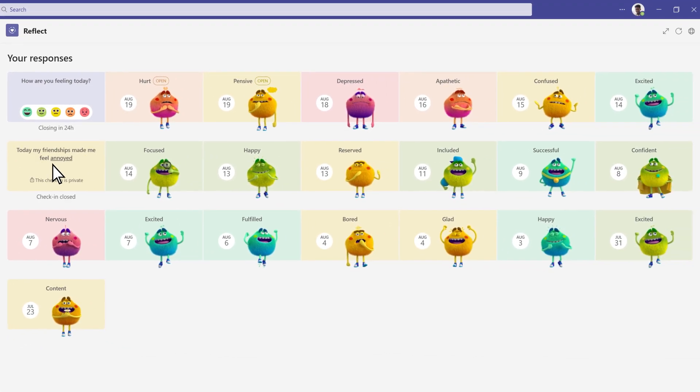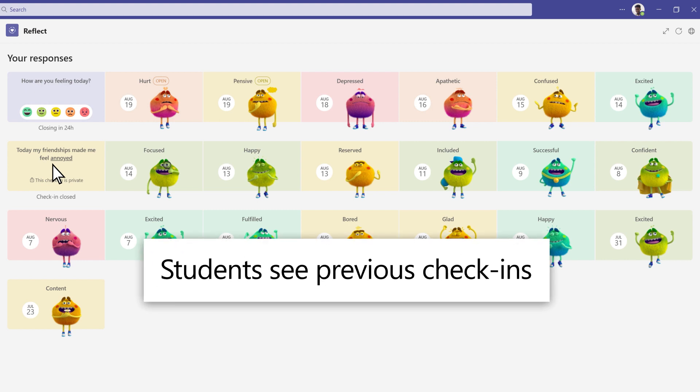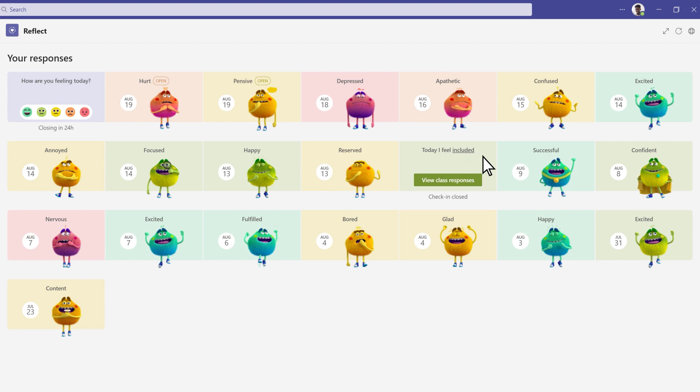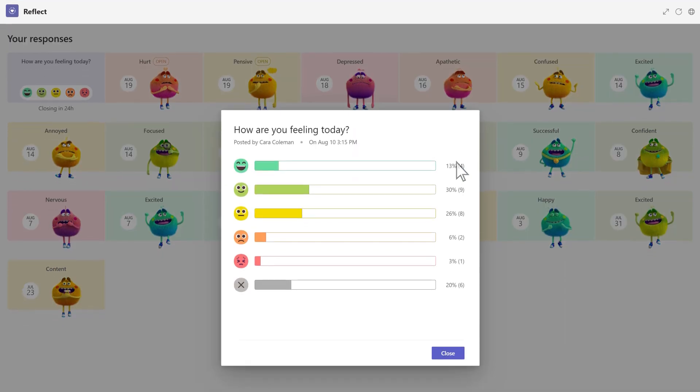Students can hover over each section to see their options. If a check-in is open, they can adjust their response. For a closed check-in, students can view class responses.